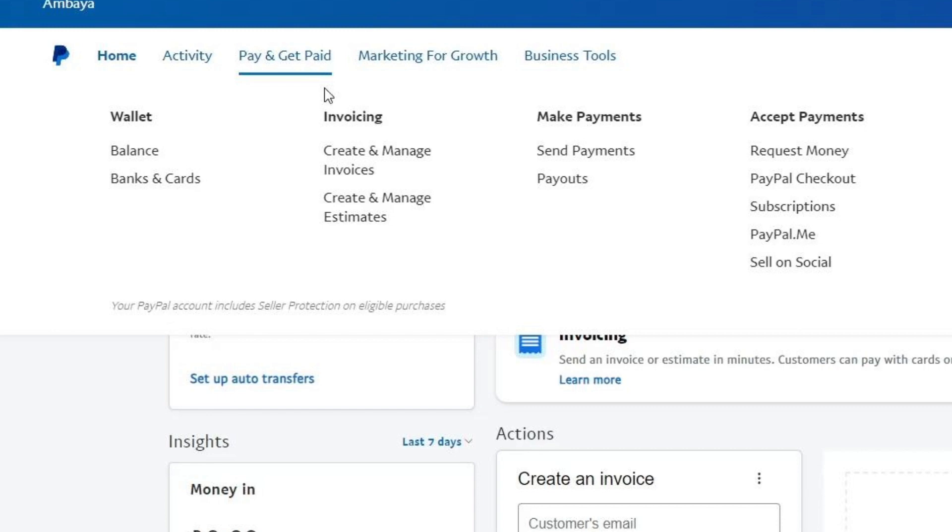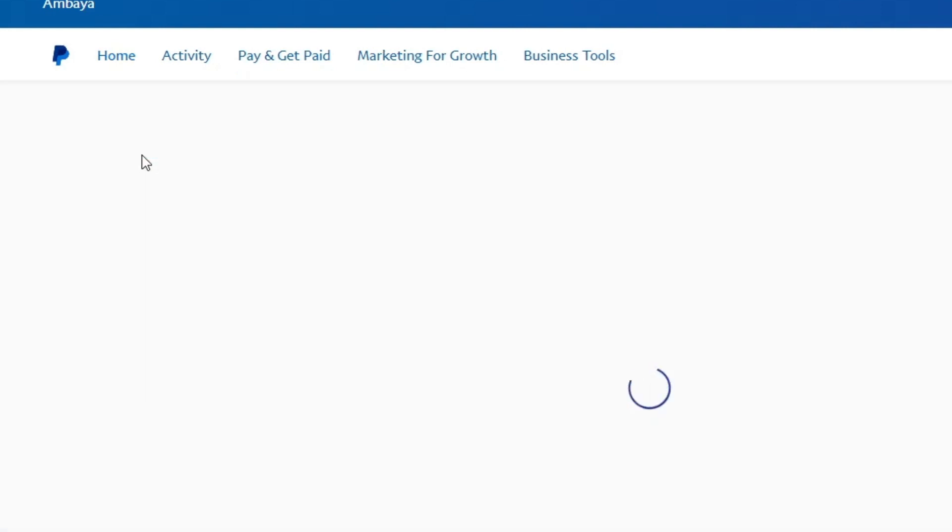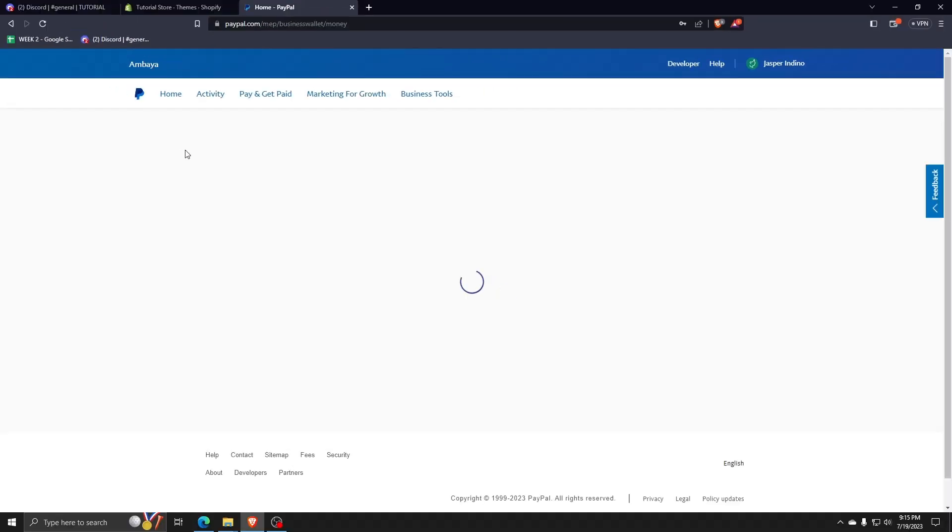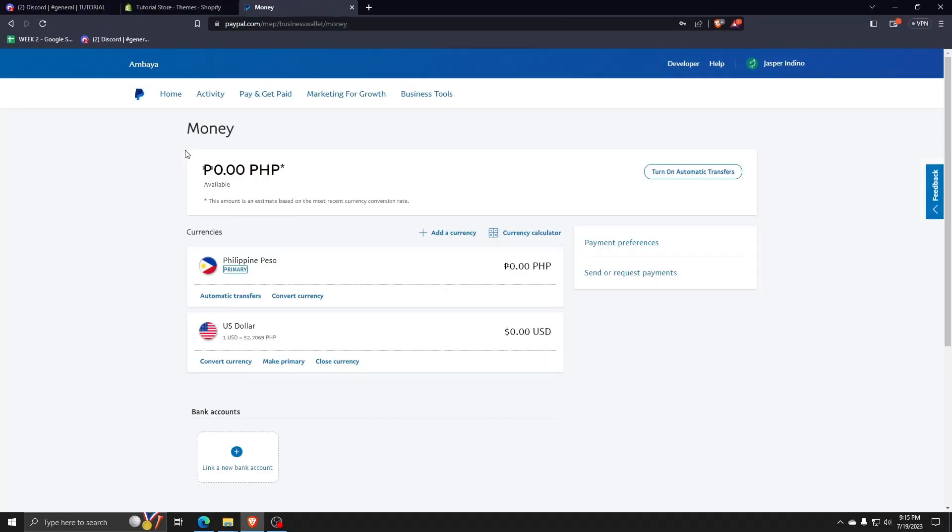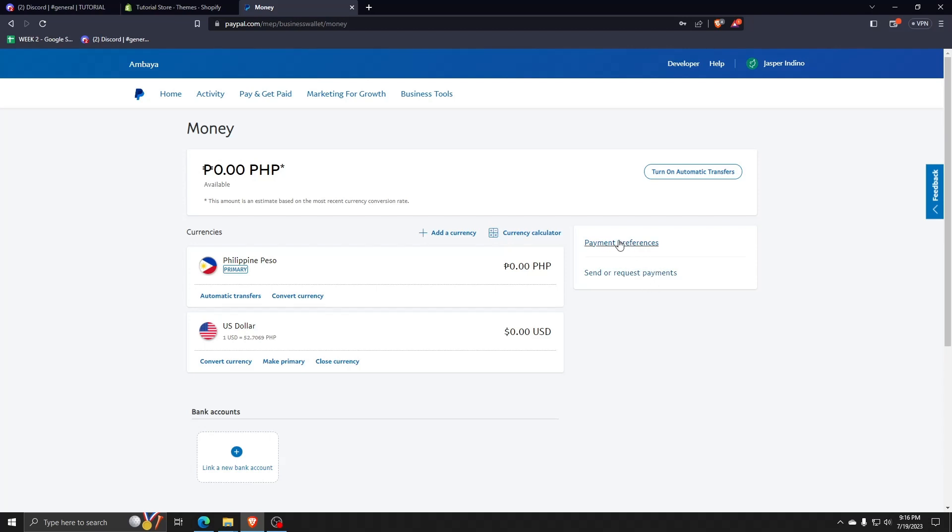For now, let's select balance under wallet. Here, you can see the current balance found in your PayPal account or the amount of total money you actually have and all the different currencies that make up your total balance. From this page, you can even link your bank accounts to your PayPal account or make a send or request payments to your PayPal.